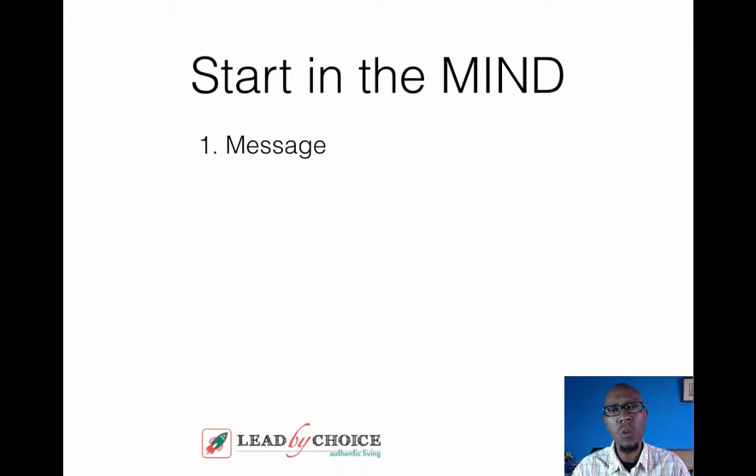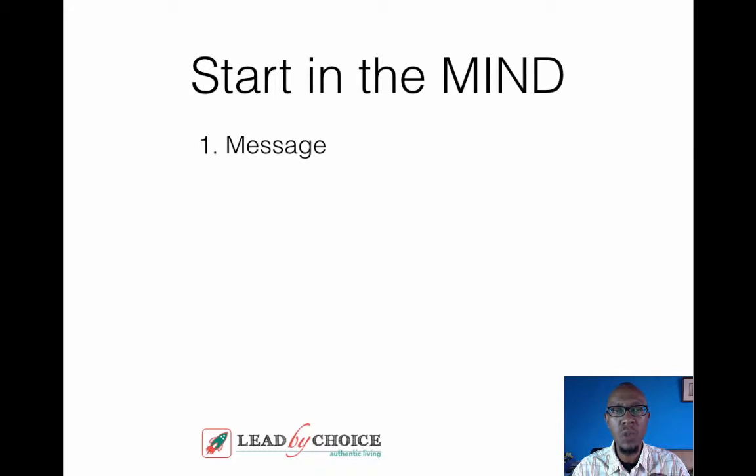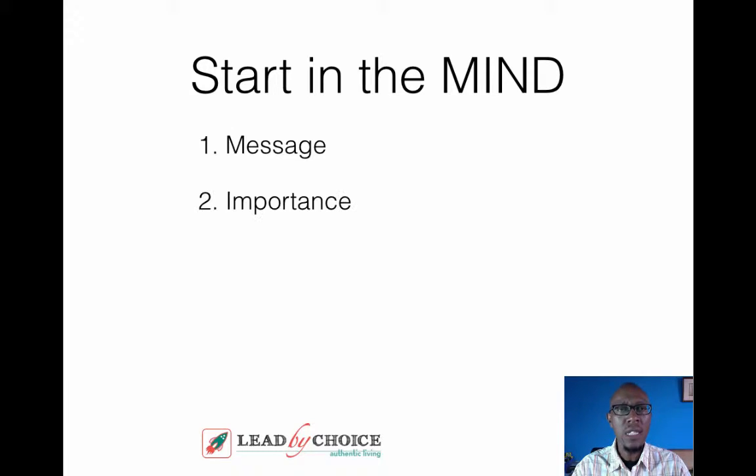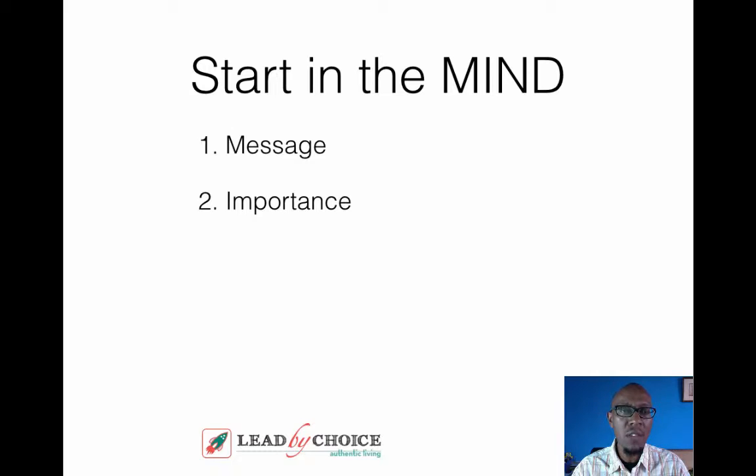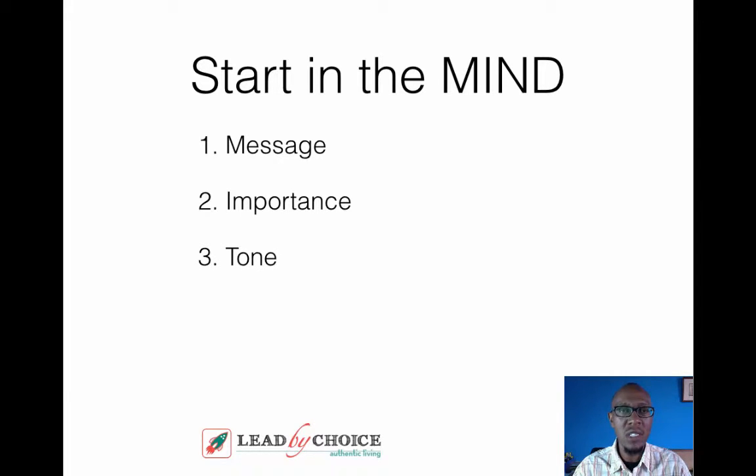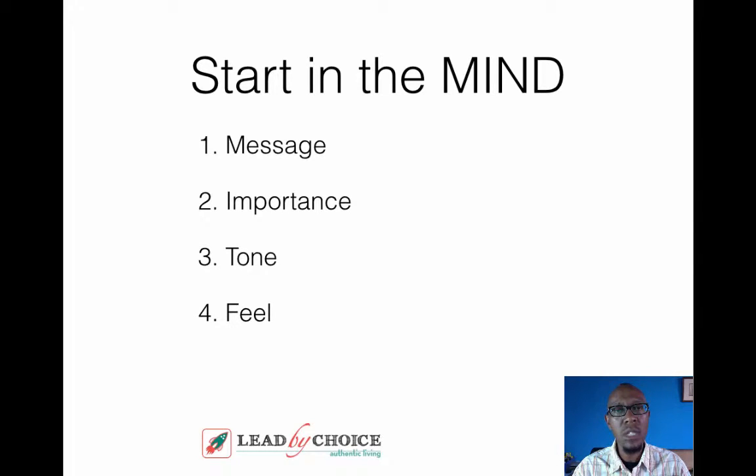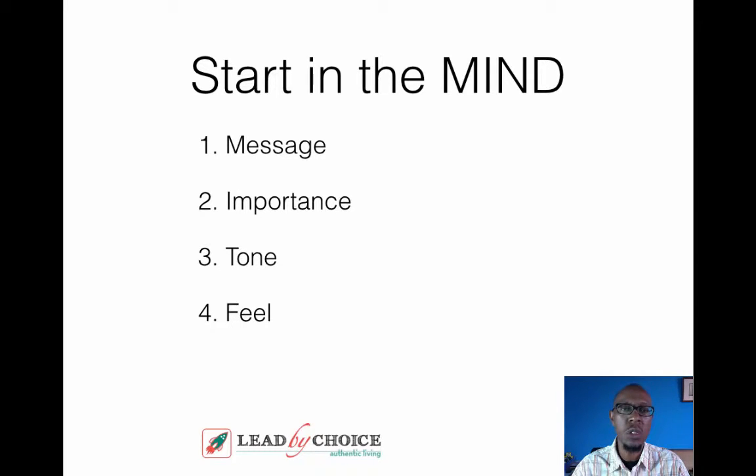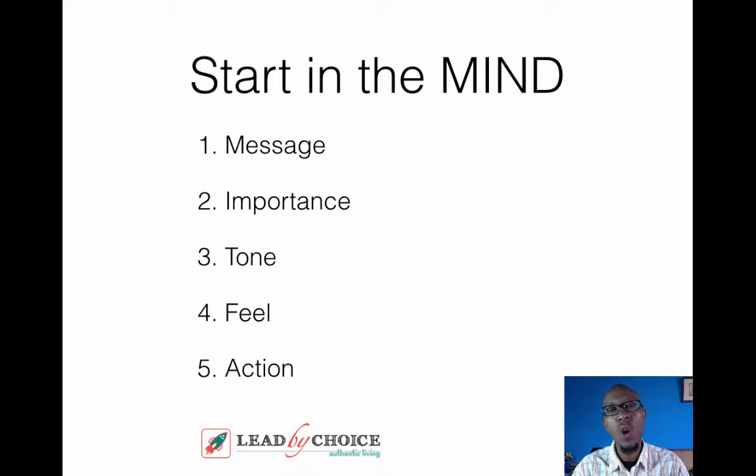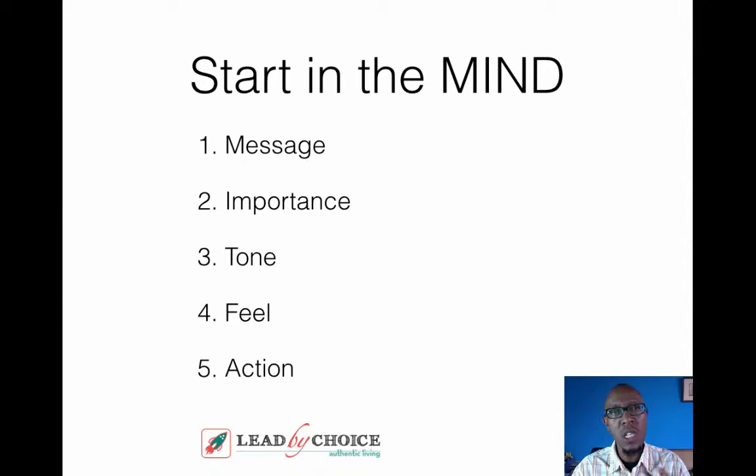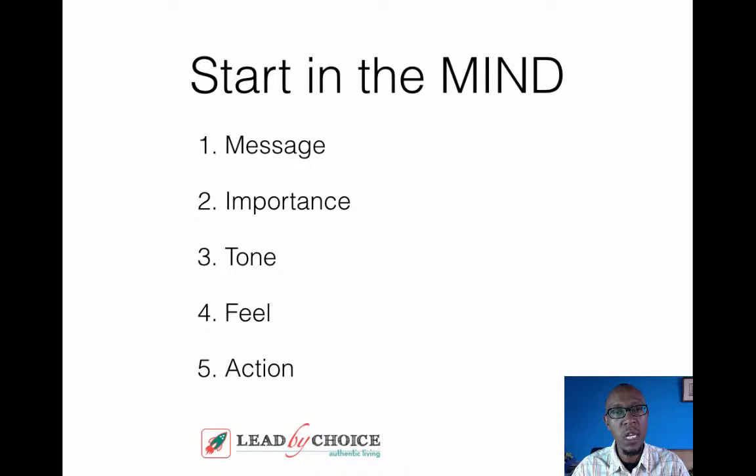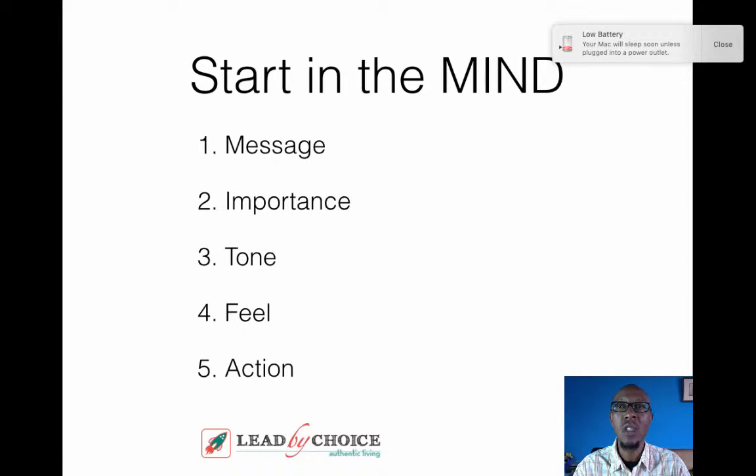The first thing is, what is the message that you're trying to pass across to your audience? It is very important for you to have this very clear in your mind even before you think about the design process. The second is, why is this message important to your audience and even to yourself? What is the tone of the message? Is it inspiring? Is it thought-provoking? Because this is actually going to determine how your design is going to end up looking like. The fourth aspect of design is, what do you want your audience, your readers, your viewers to feel? What emotions do you want to evoke in them? The last step is, what action do you want them to take with the message that you are designing for?